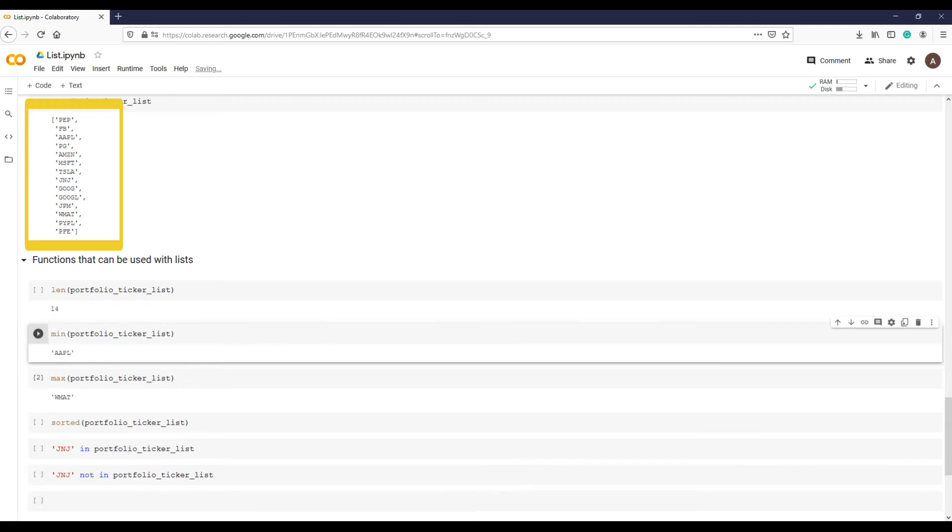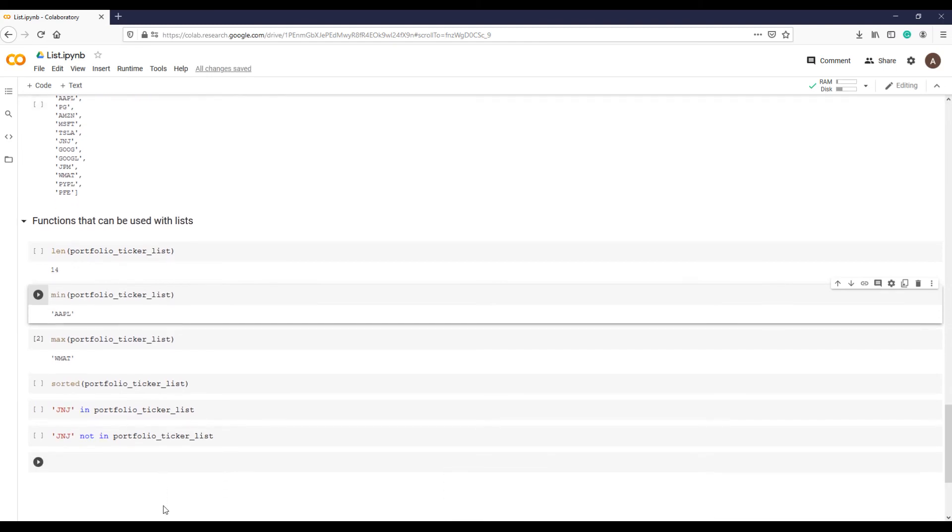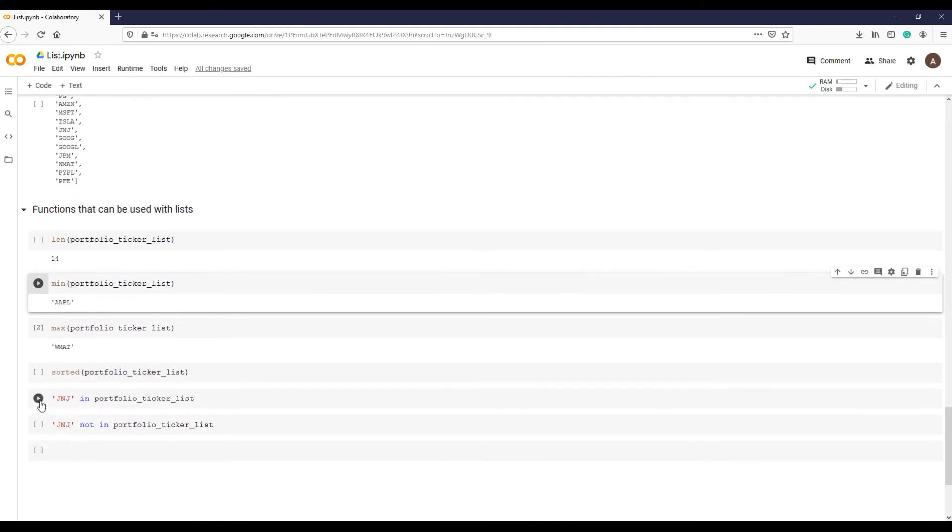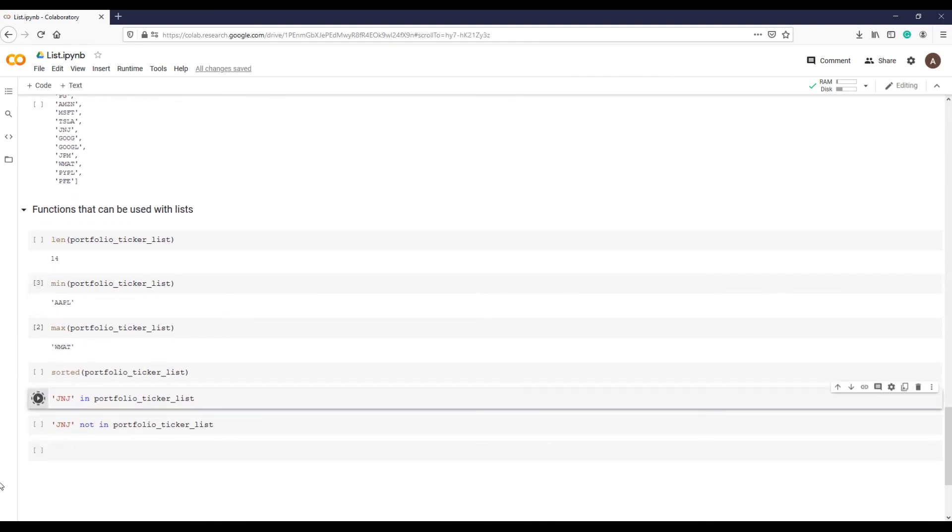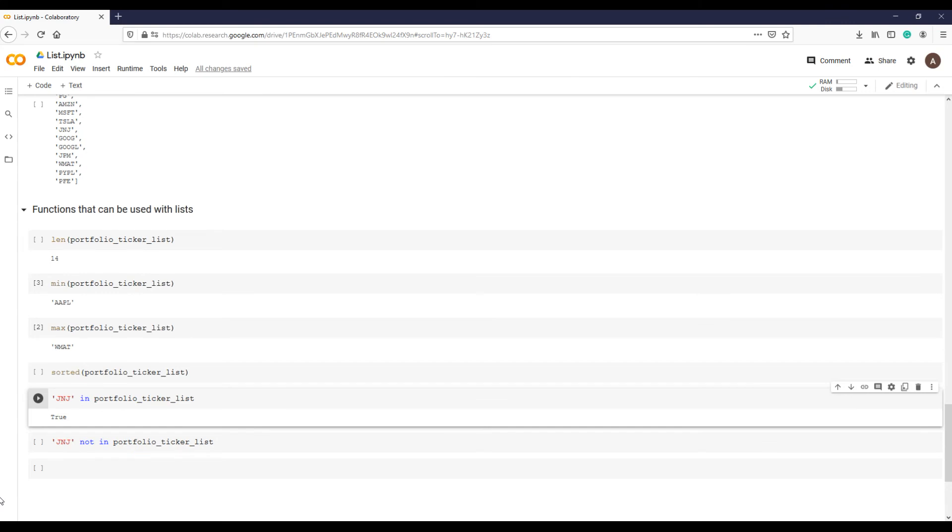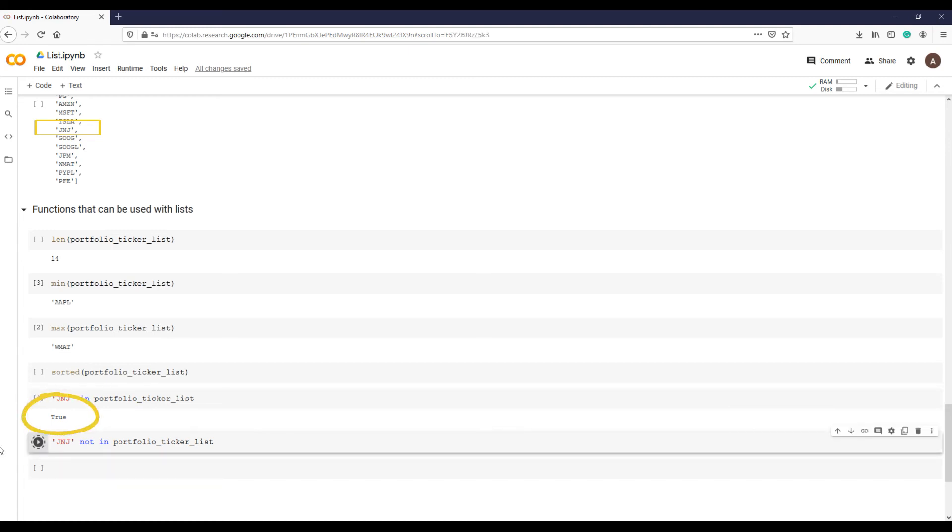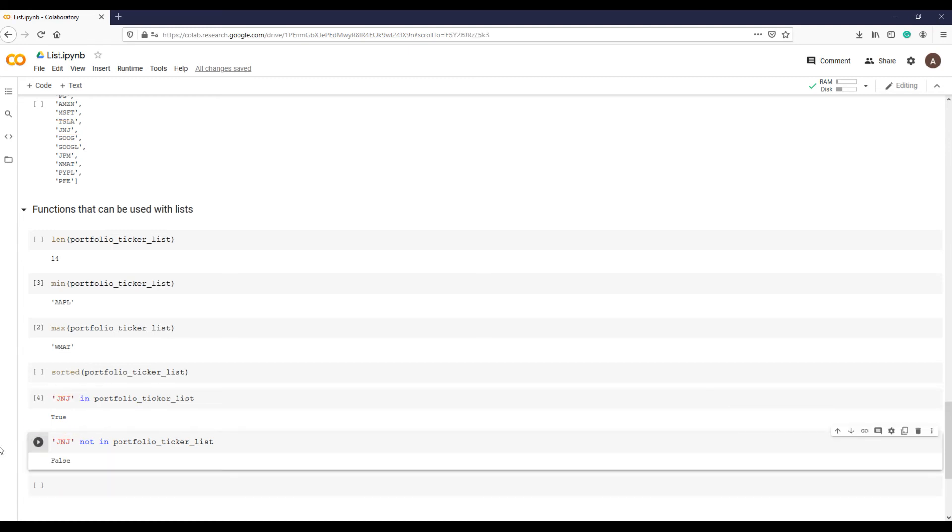You can also search whether an element is in or not in the list. For example, let's check JNJ in the list like this. The answer is true as it exists in our portfolio list. The opposite, not in, is false.